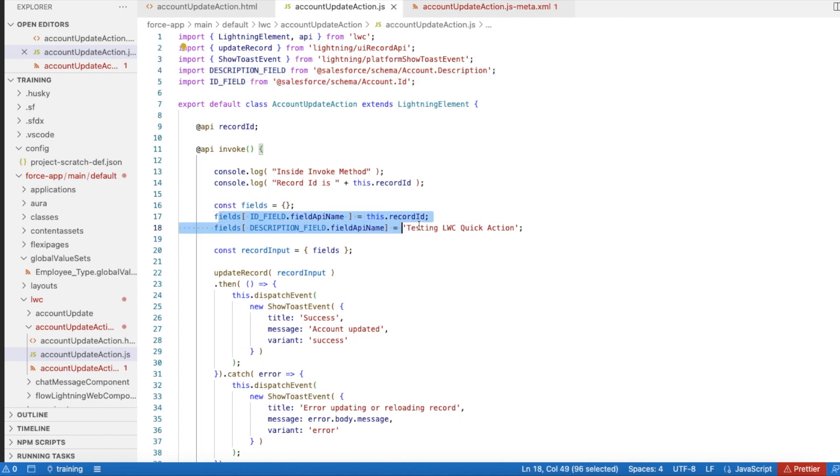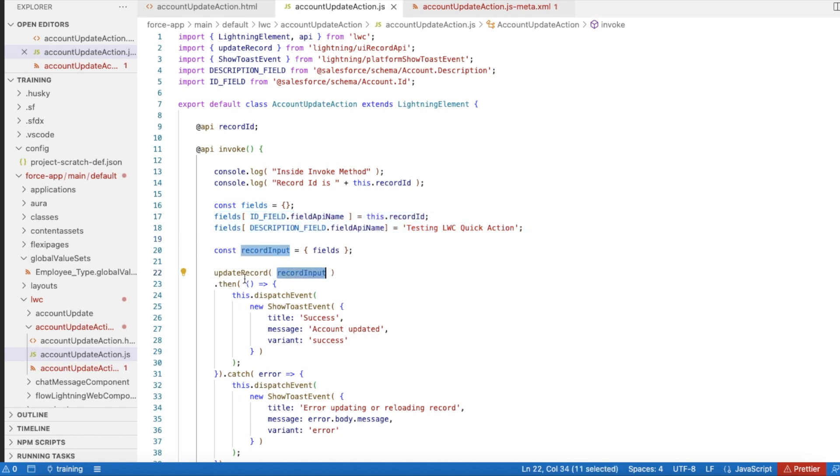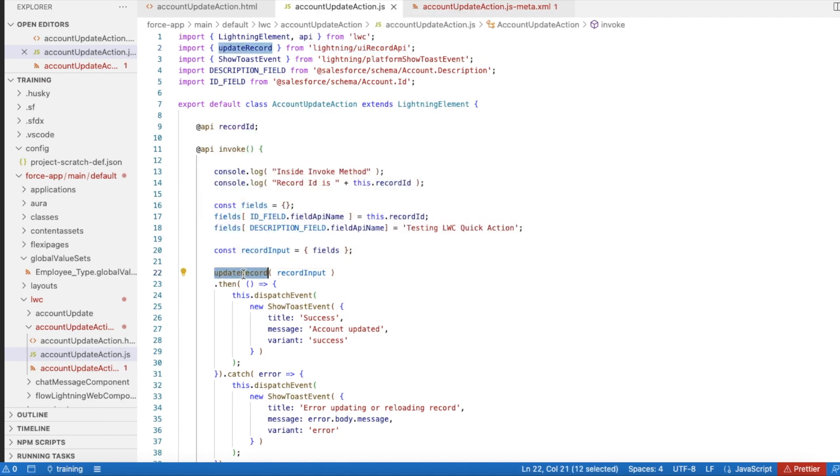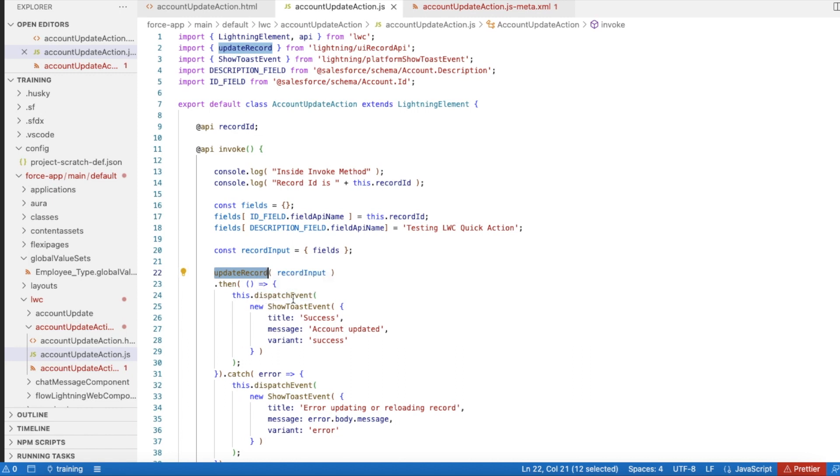If you want to update multiple fields, then import all those fields and you can add multiple rows here and pass your values. Since I'm using UI Record API, we don't need Apex to do the DML operation - it will update the record here.